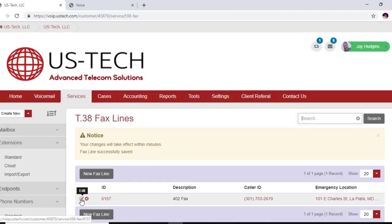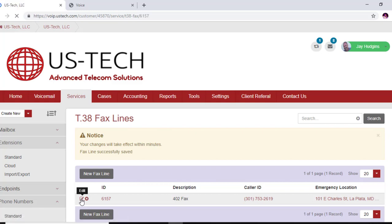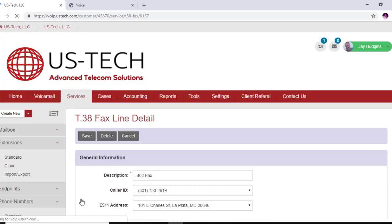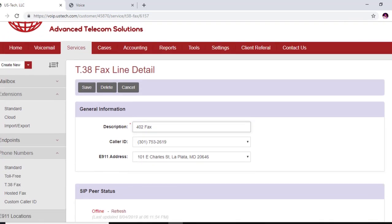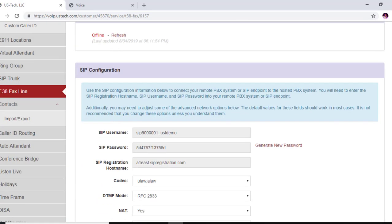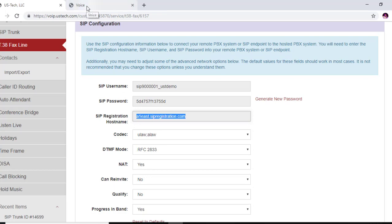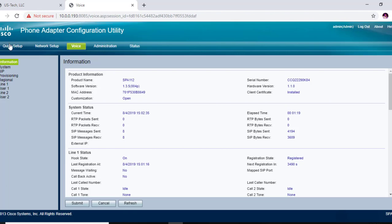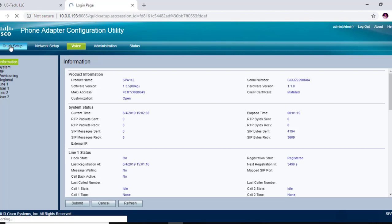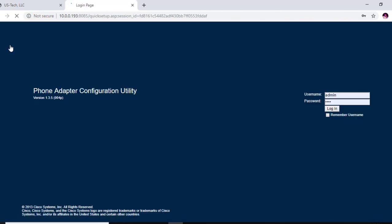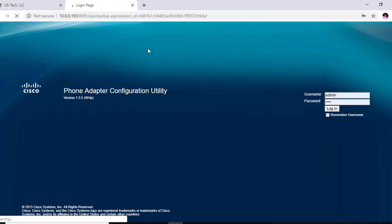All right, now let's log back into our new fax line that we just created. And what we're going to do is copy this SIP registration hostname right here. We're going to go into our quick setup for our Cisco SPA 112. We're going to re-log back in and that's admin.